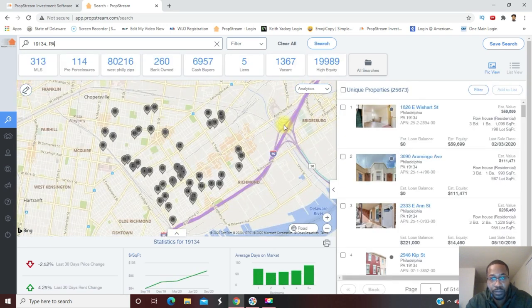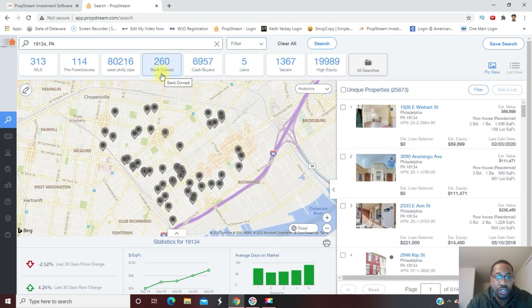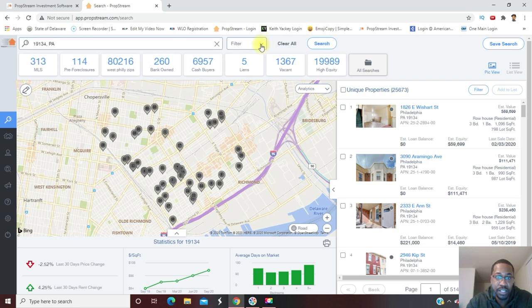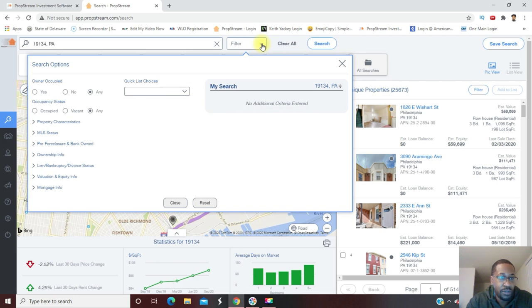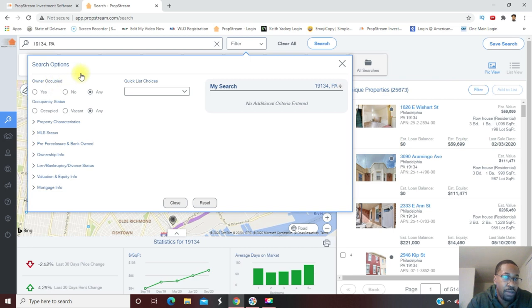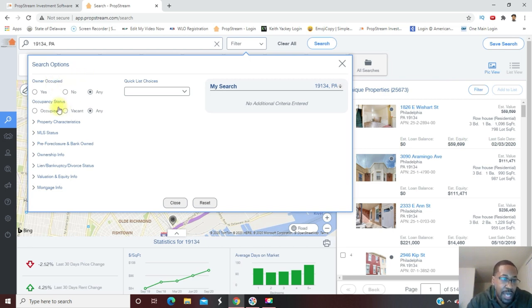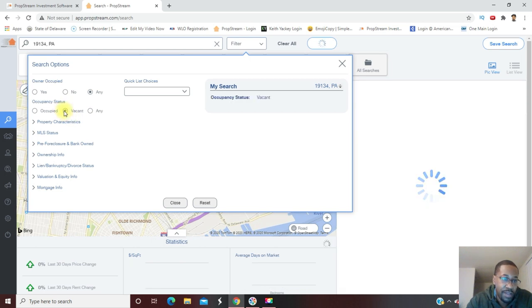I'm going to show you how to stack these motivations. You're going to go right here to Filter. First thing I'm going to do with owner occupied, I'm going to leave that the way it is. I'm going to go down to occupancy status and I want to mark that vacant.